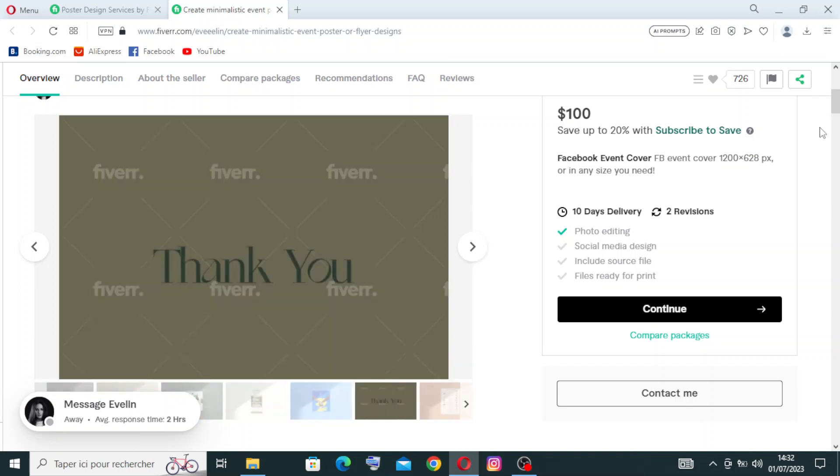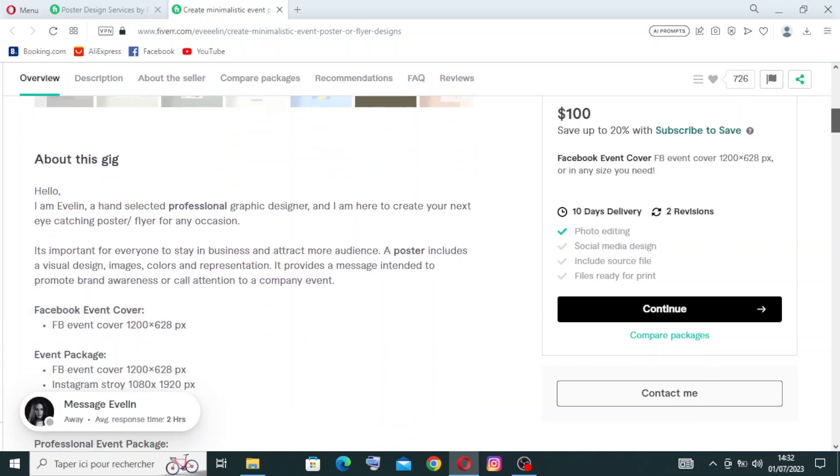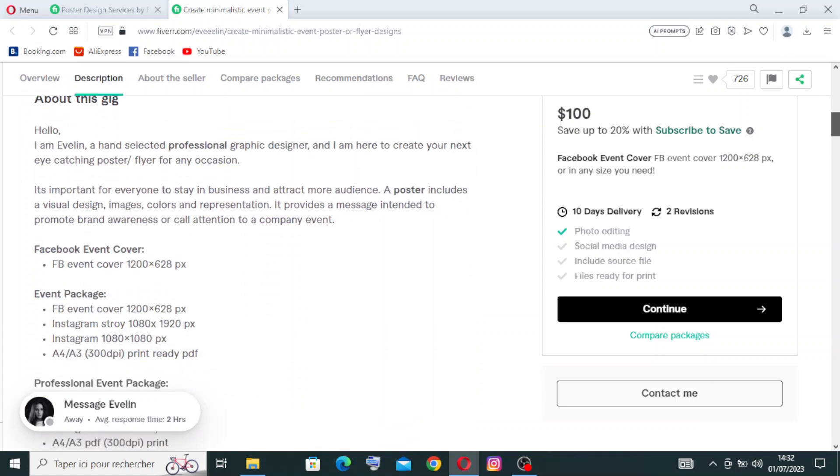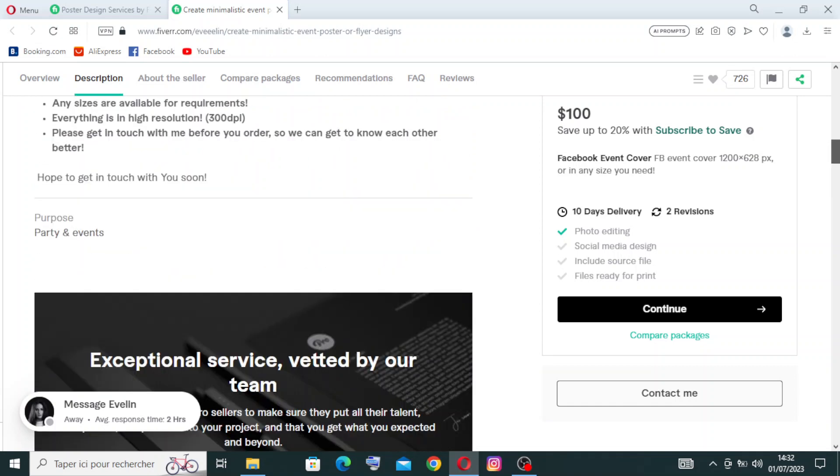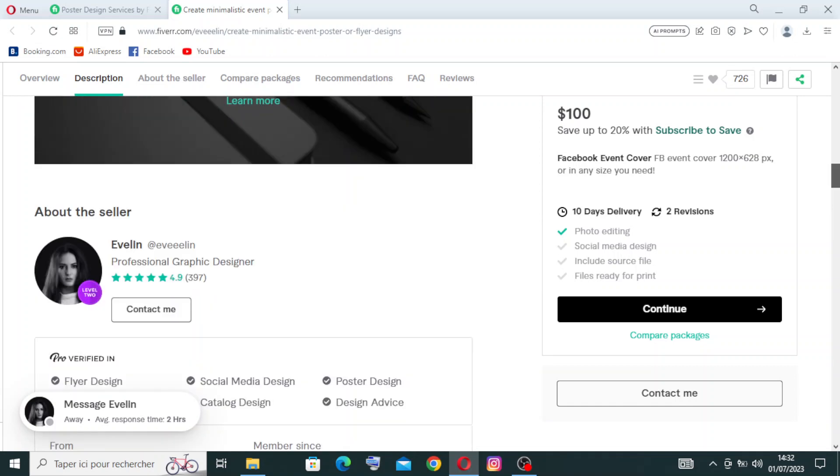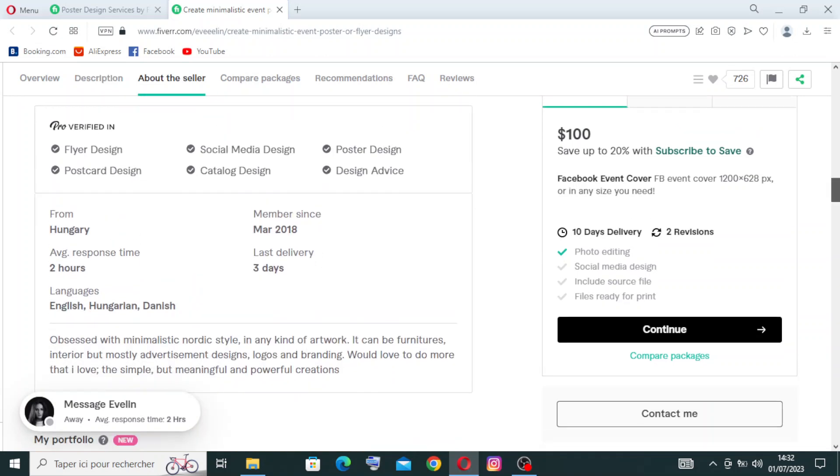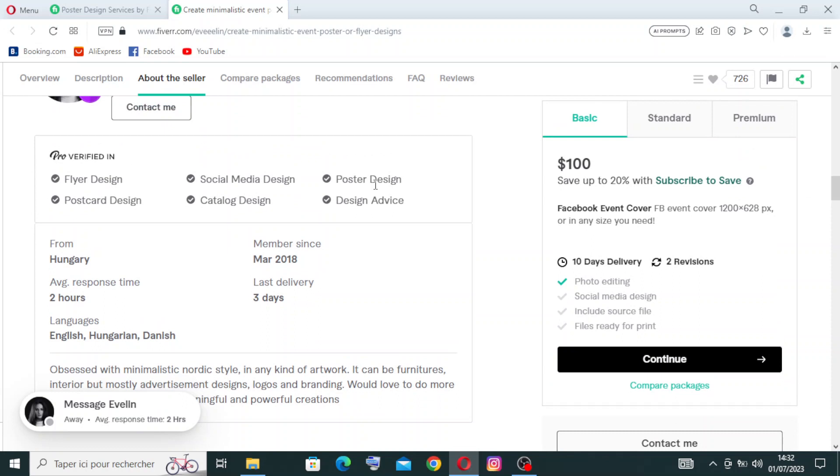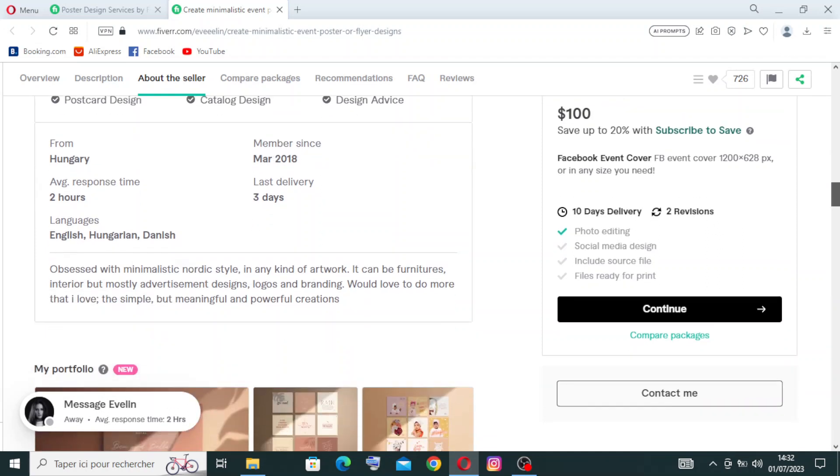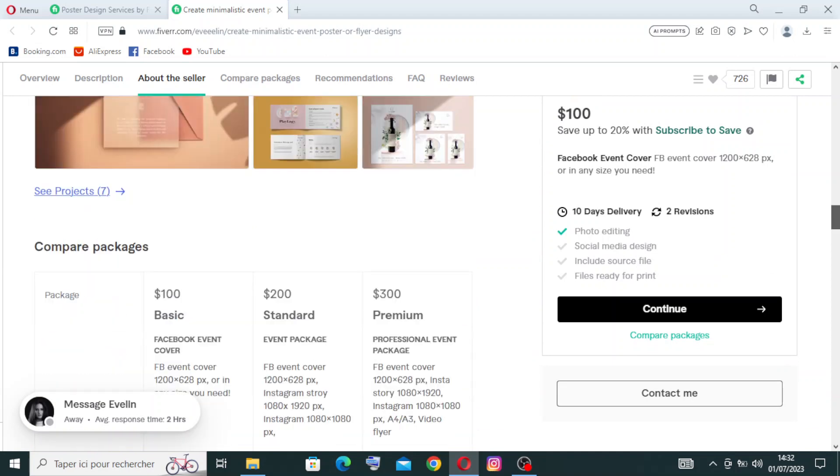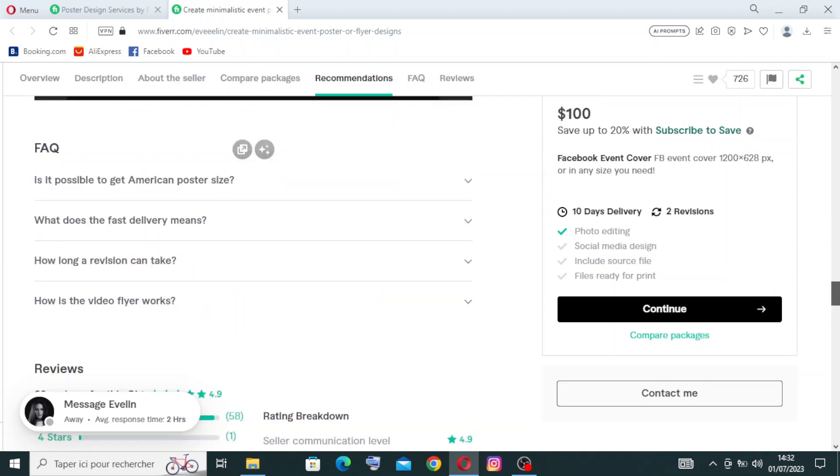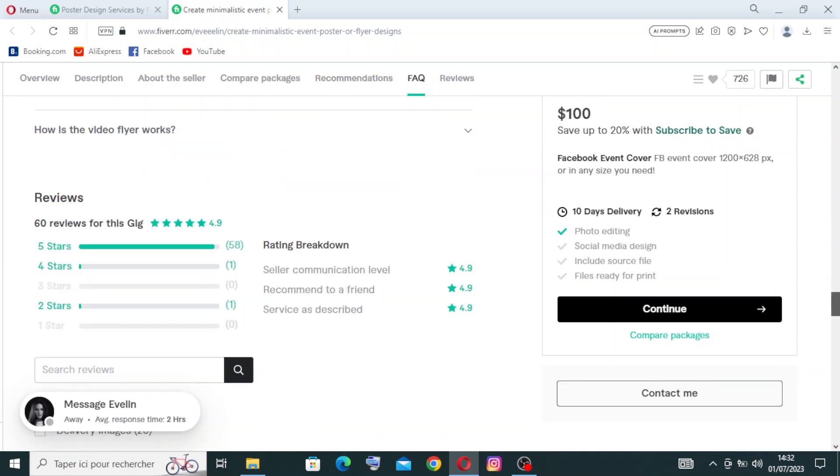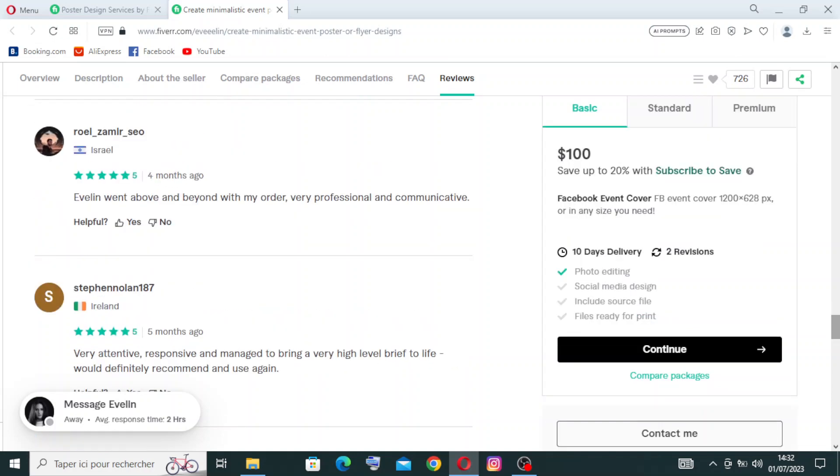After that, you need to read all the information about the gig and also information about the seller - the localization, the language that they speak, from when they've been a member on Fiverr, the last delivery time. We also have some overview or comments from other people who bought the gig or worked with the seller.